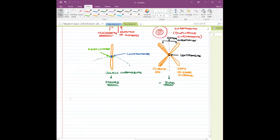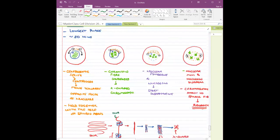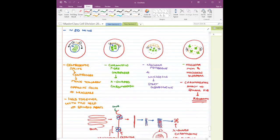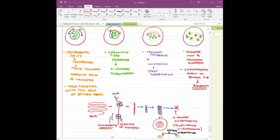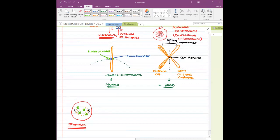By the end of prophase, there were so many changes taking place, and because of all these changes, prophase is the largest and longest phase of mitosis.